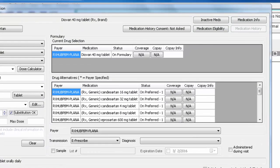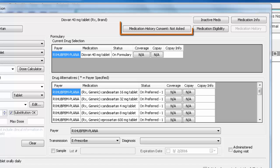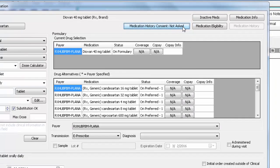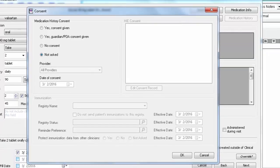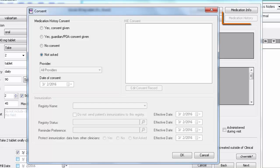In the upper right corner, you will see the Medication History Consent button, which, when clicked, will take you to the dialog allowing you to document whether the patient has given consent or not. This is consent to view the patient's medication history.